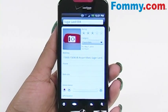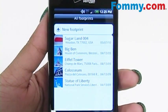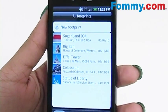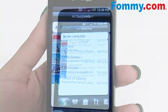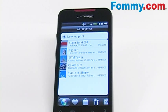Once you're happy with your footprint, click the Done button and it will be added to your list. So document important moments and places in your life with the Footprints application, which is pre-installed on the HTC Droid Incredible.